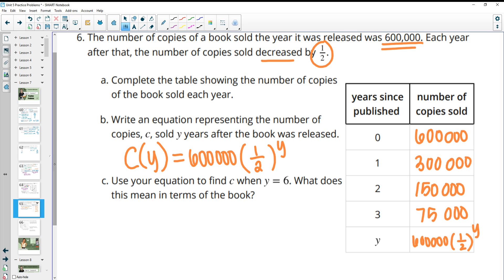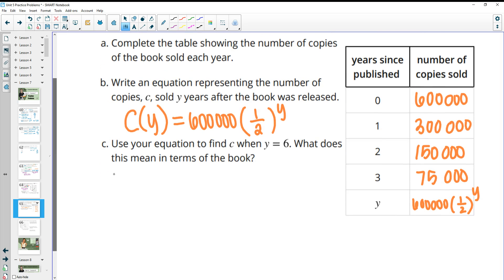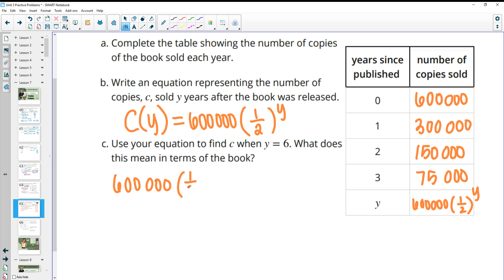Using the equation to find copies sold in year six: plugging six into the equation gives 9,375 copies sold in the sixth year after the book was published.